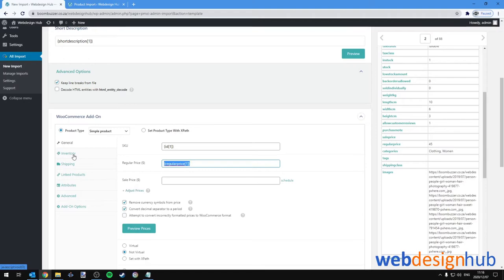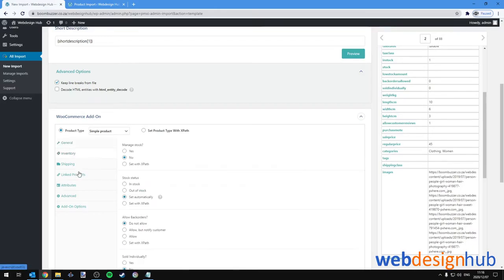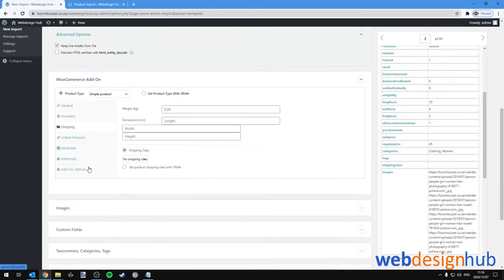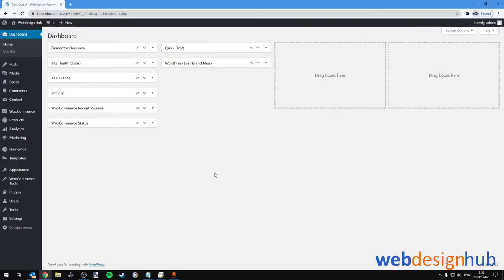Users looking to create a drop shipping store with thousands of products especially have a huge benefit to gain from this video and the plugin we're showcasing today. We'll be working mostly on the back end of our WordPress site, so let's log in and get started.